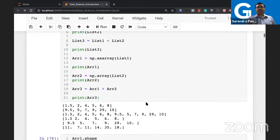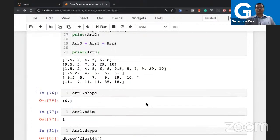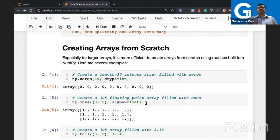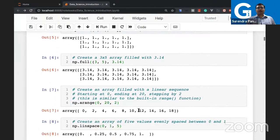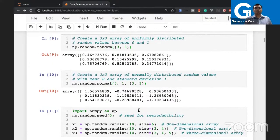If you provide string values like 'apple' or 'banana', the array dtype will automatically become object type. Python is intelligent enough to understand data types dynamically — it has dynamic memory allocation and dynamic typing, meaning it determines the type at runtime based on the input provided.